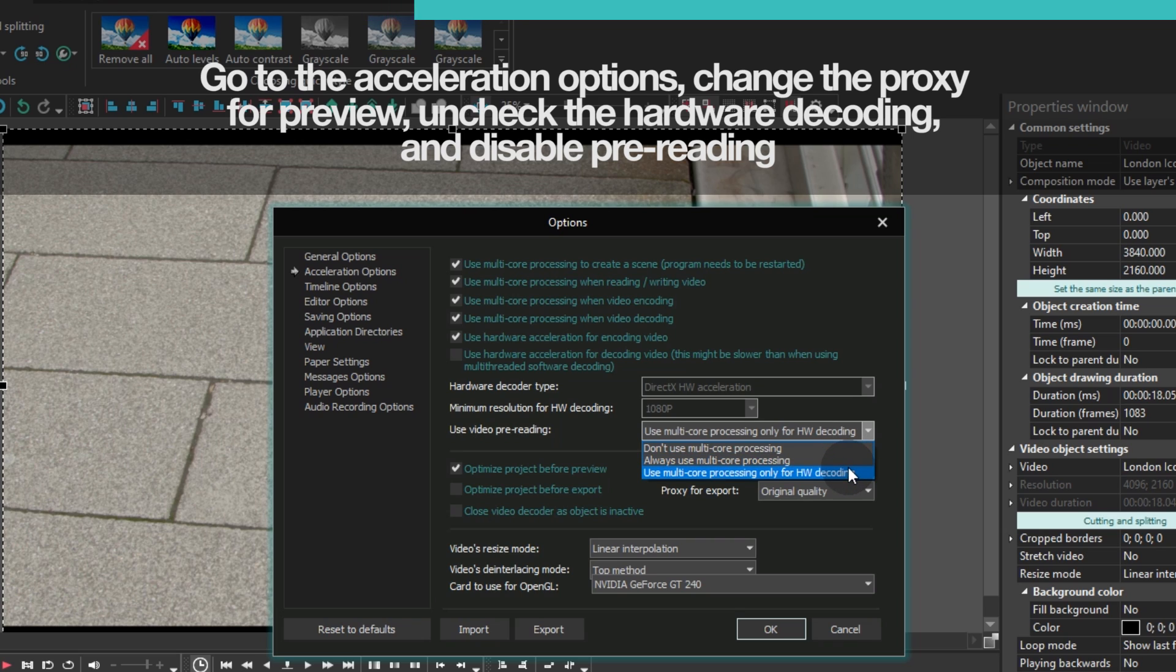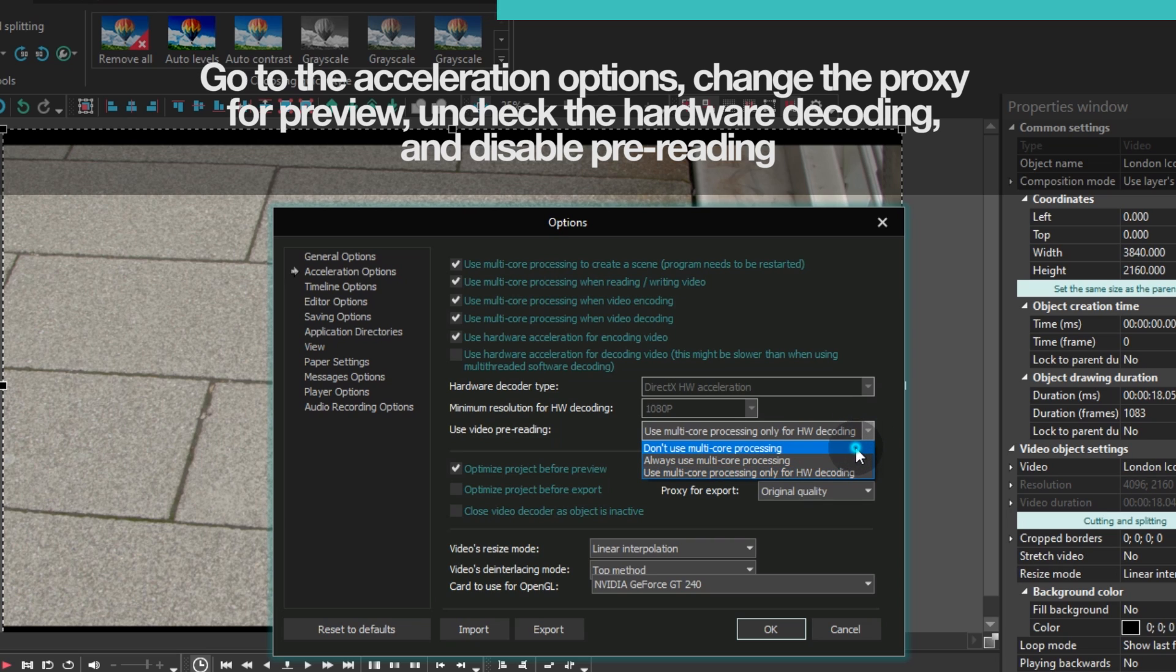This feature allows for reading the video and decoding simultaneously. If you are running a low-end PC, it's always better to switch to Don't use multi-core processing. The other two options may improve playback and rendering depending on the processor load.